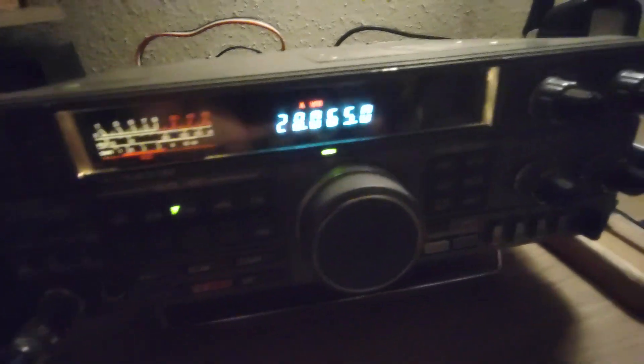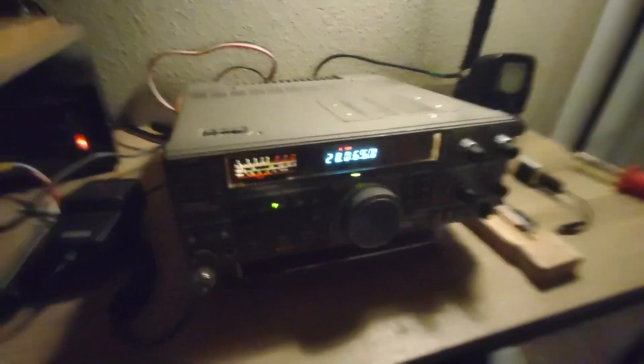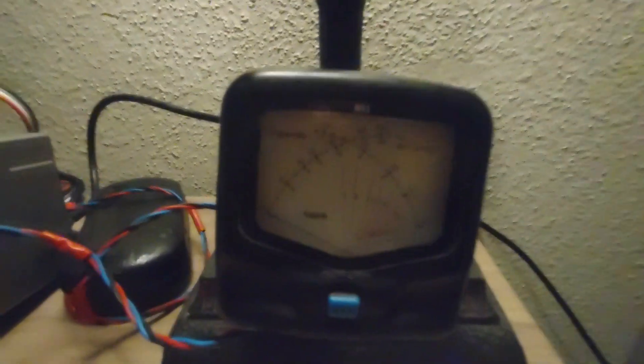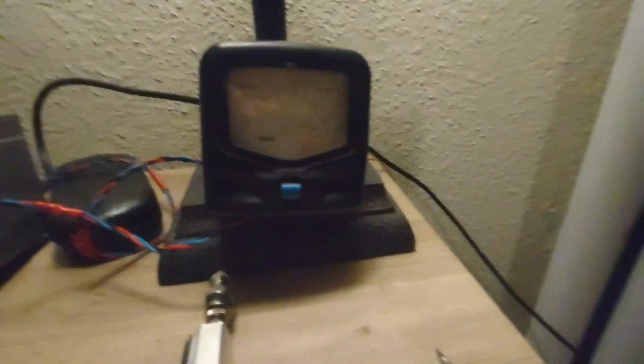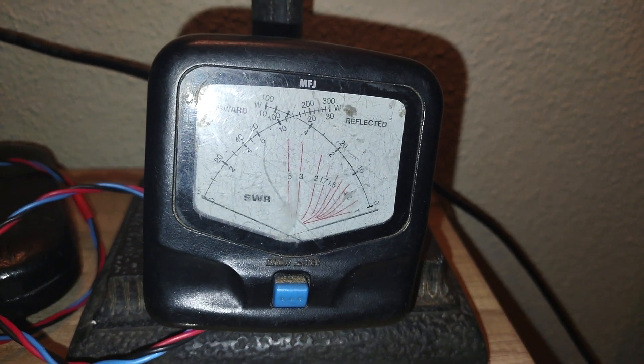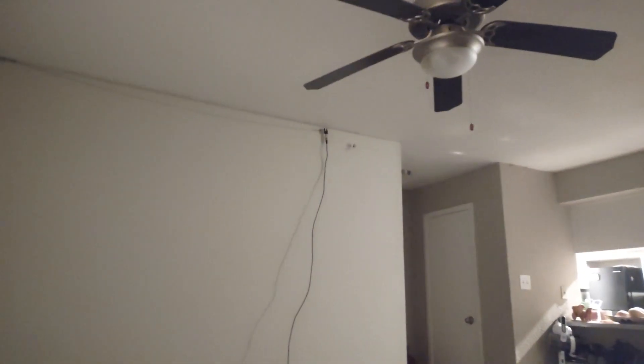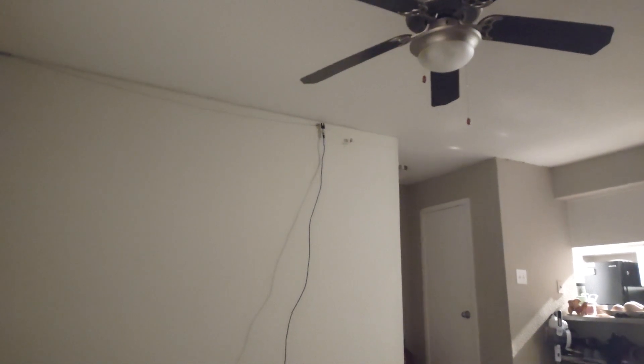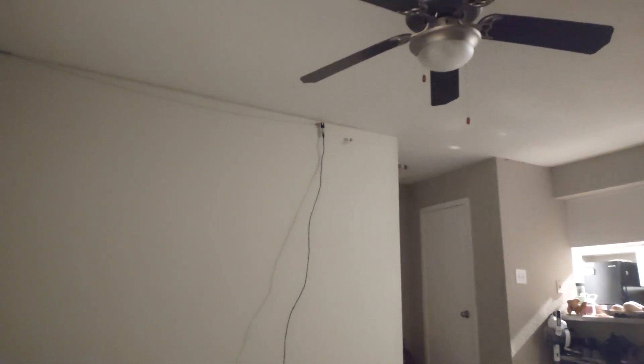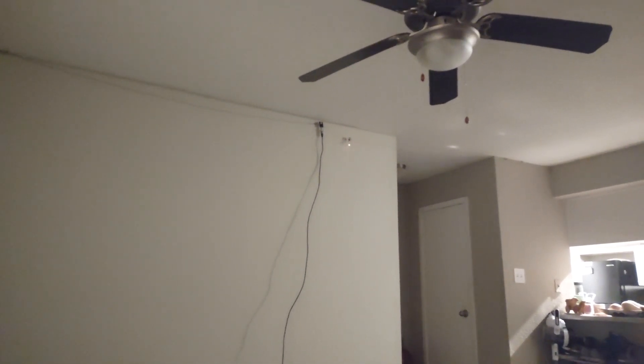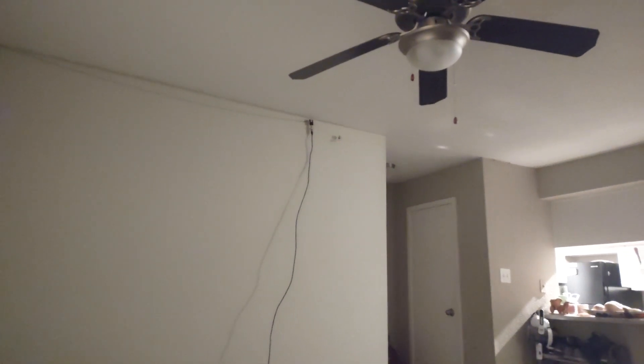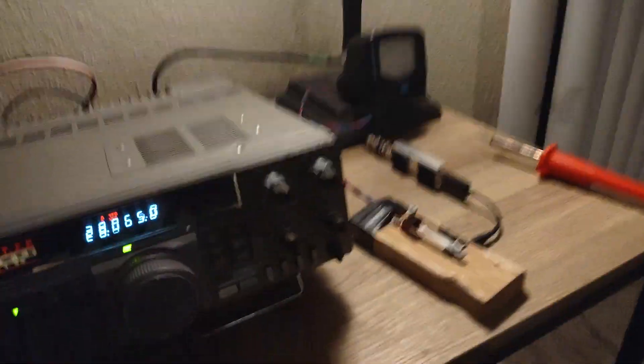I'll just demonstrate here for you. On 28.065. I already made sure the frequency's not in use. And running about, as you see here, about a watt. And one watt about equals to this much light. It's pretty bright, even with one watt.